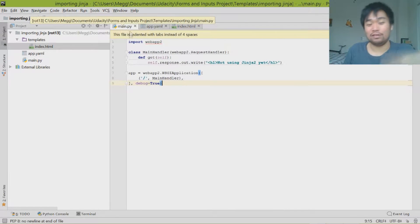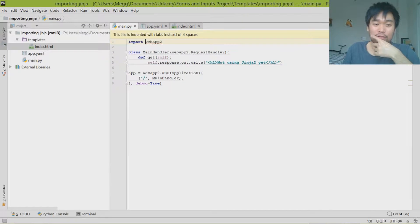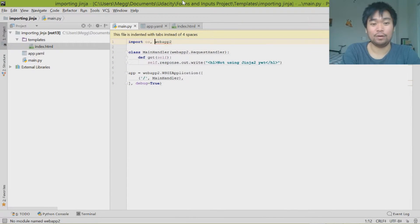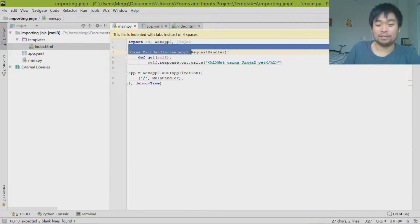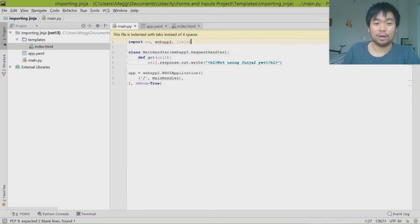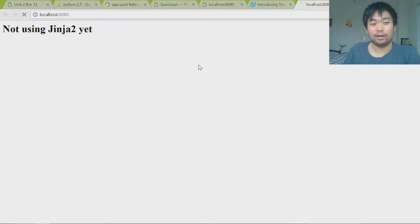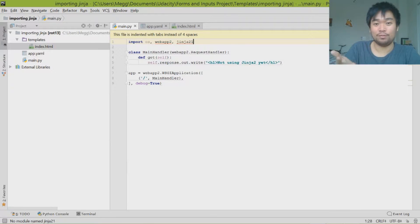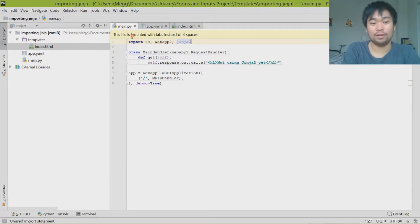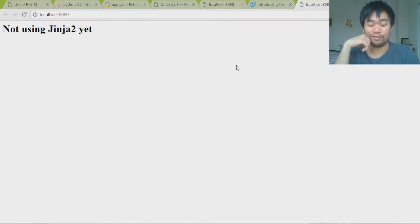Right now we're going to go ahead and set up Jinja2. The first thing we're going to do is import OS and also import Jinja2 — this should not give us any errors. I'm going to open up the website again and refresh. No errors. Just to confirm, if you type in something like 'Jinja21' and refresh, it's going to say error because there's no such module. So it works right now.